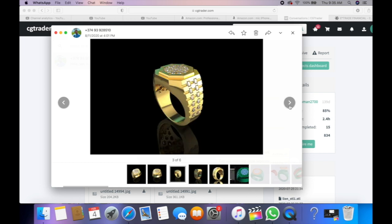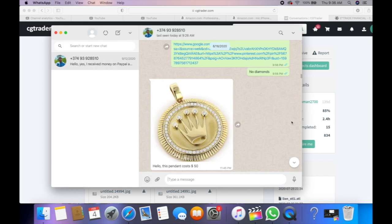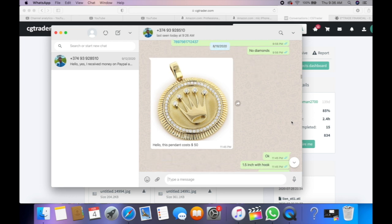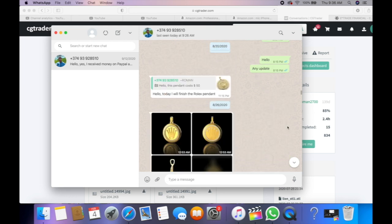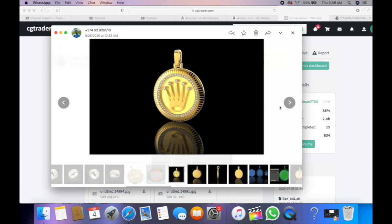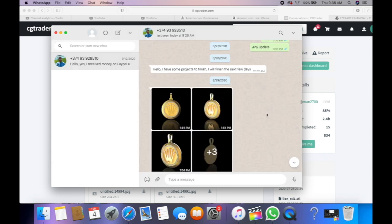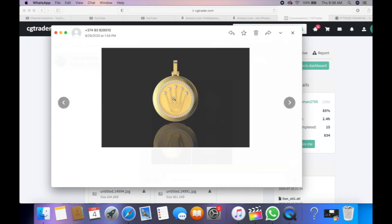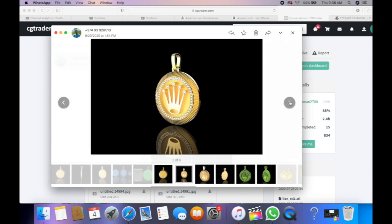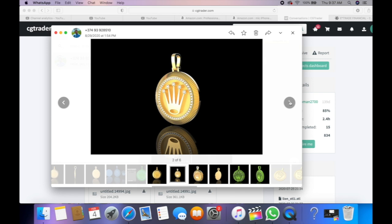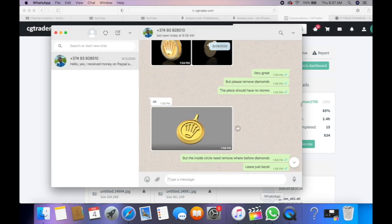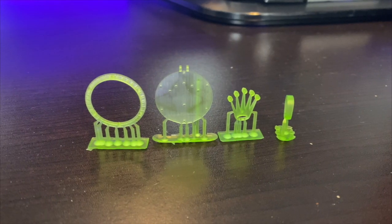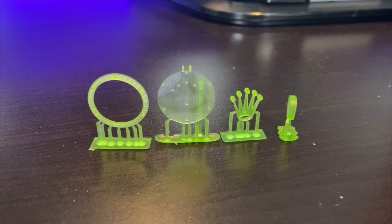Here's another example — I sent the designer a Rolex pendant to remake. The first time he made the fluted bezel wrong, so I told him to fix it, and you can see it looks perfect now. I wanted it with no stones but he missed that note and added them anyway. We'll print the wax and cast it.